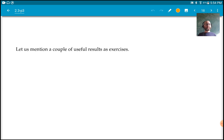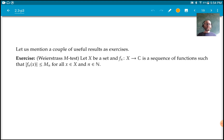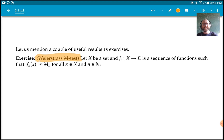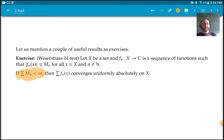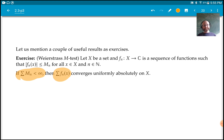Let's mention a couple of useful exercises about series and power series. The first is the Weierstrass M-test, which you might have seen before. Suppose I have a sequence of functions defined on some set X, and each is bounded by some bound M_n, and the bounds are summable — the series of bounds is less than infinity. Then the series of these functions converges uniformly absolutely on X.